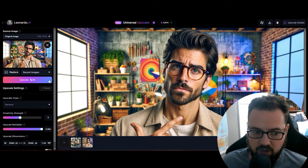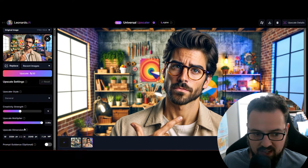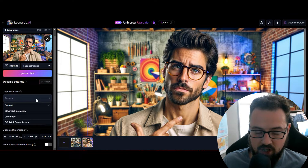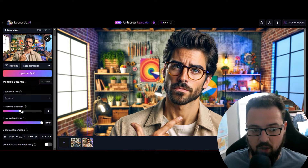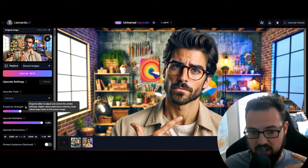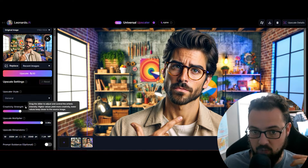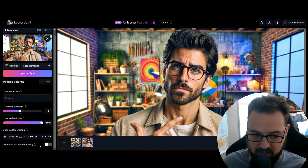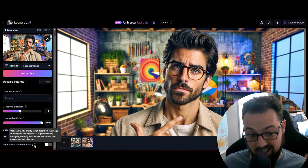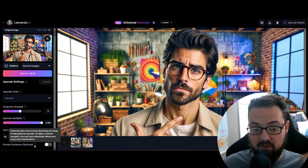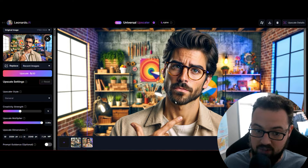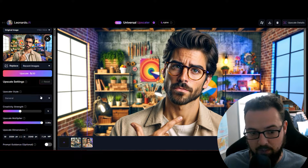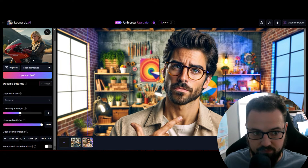The way to use the universal upscaler is you click here and upload your image, then set these settings. There's not a lot of crazy things to be aware of. Just keep in mind you have an upscaler style you can change depending on what you're doing, a creativity strength that controls how much intensity and change you get from the source image to the final upscaled result, and the upscale multiplier which determines the final image size, dimensions, and megapixels. You can also provide prompt guidance - for example, I could say 'no plants' and it would remove plants in the background. Click upload images and they're all here under recent images.